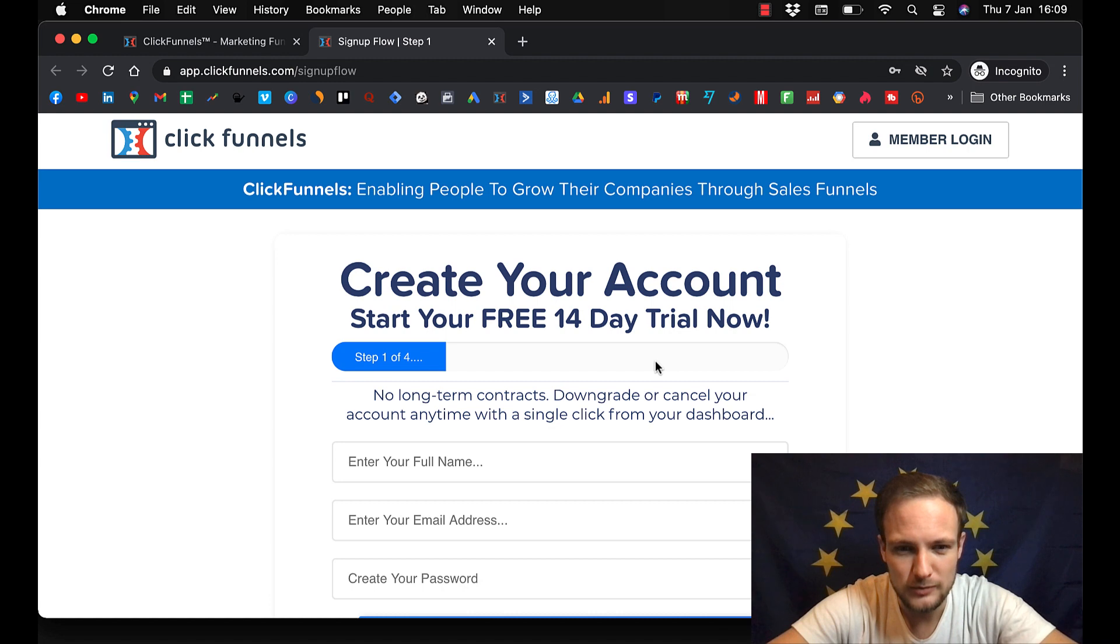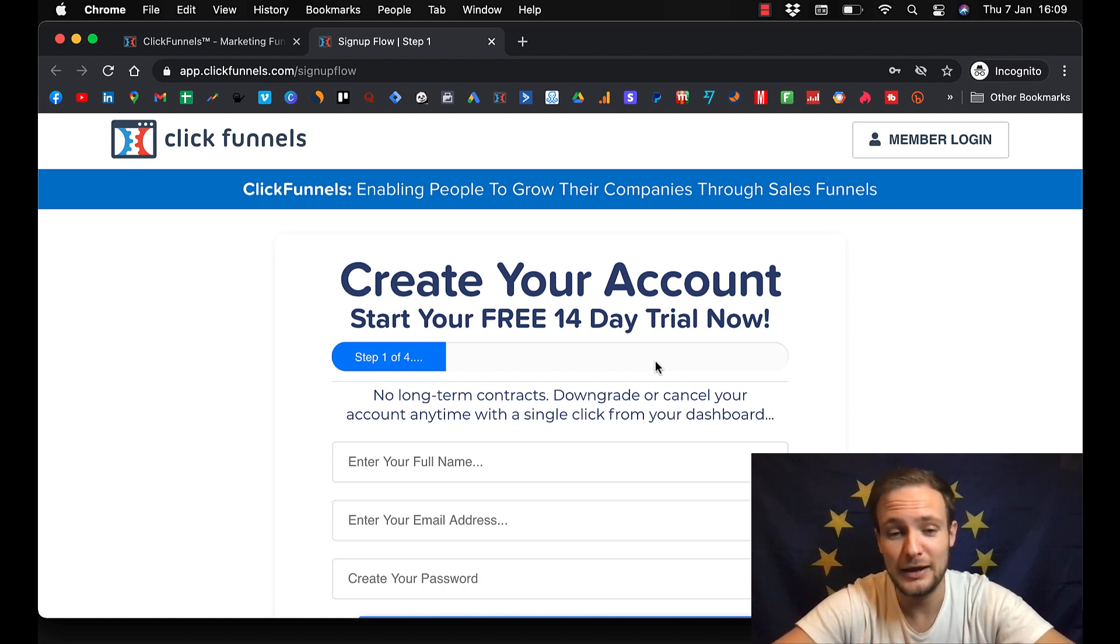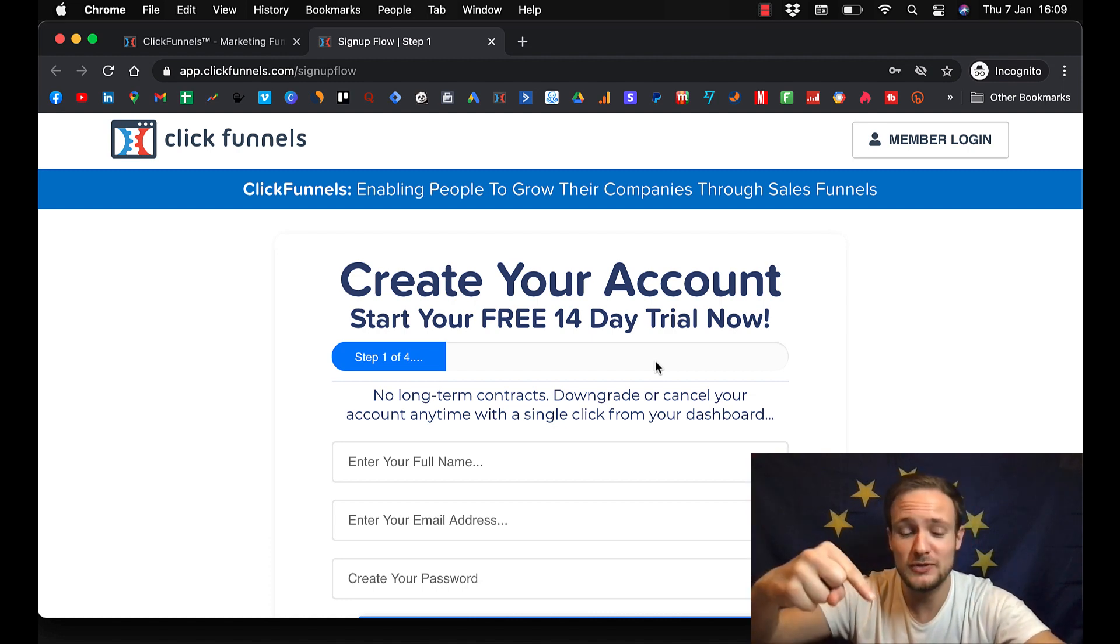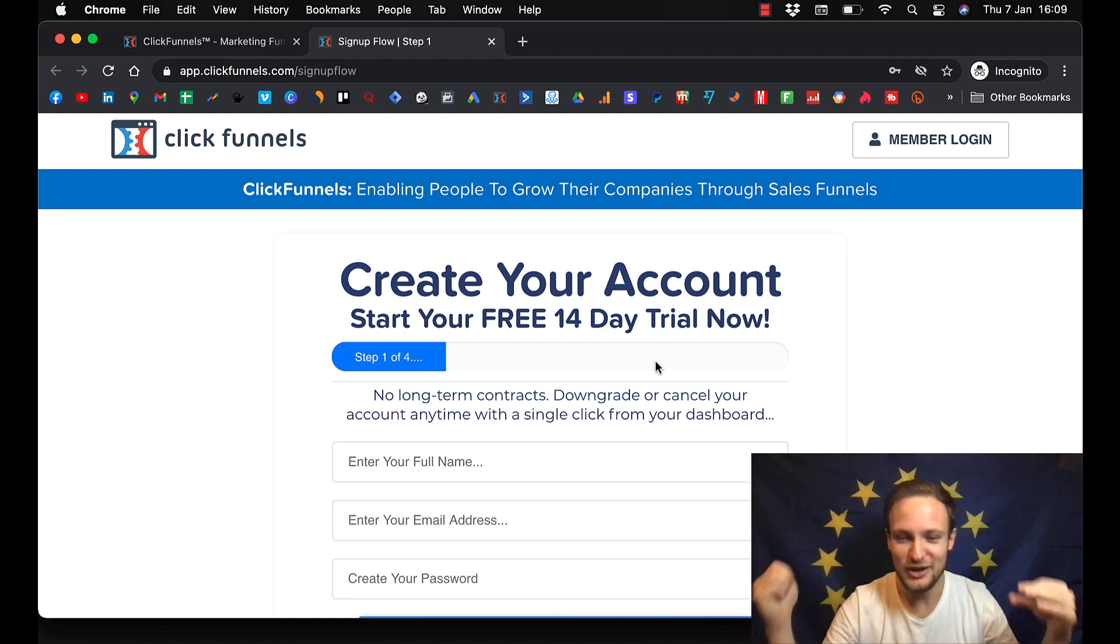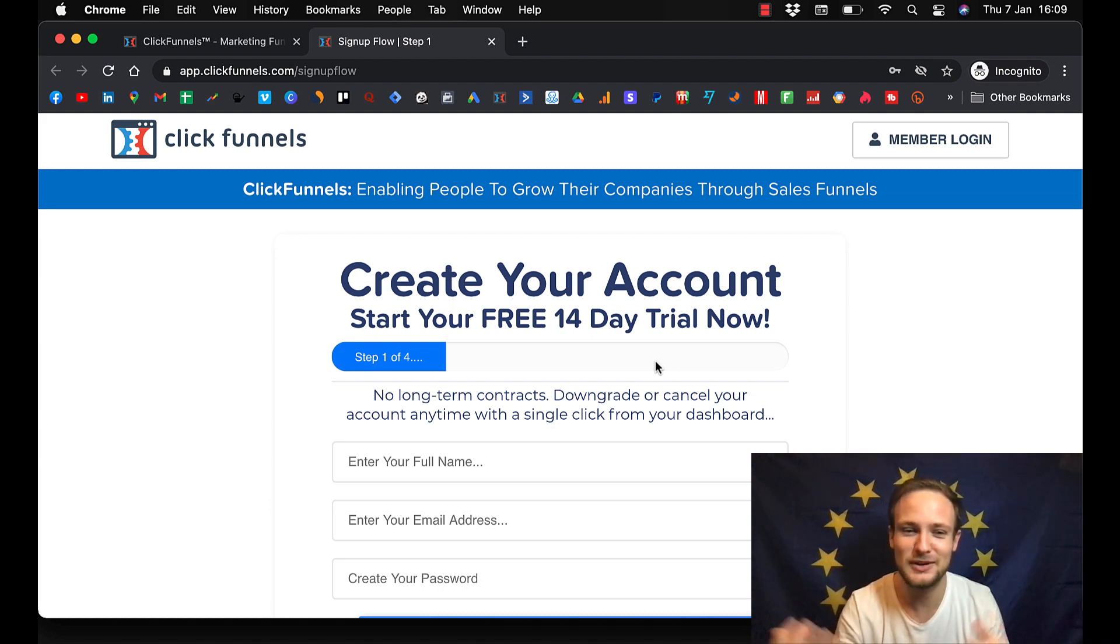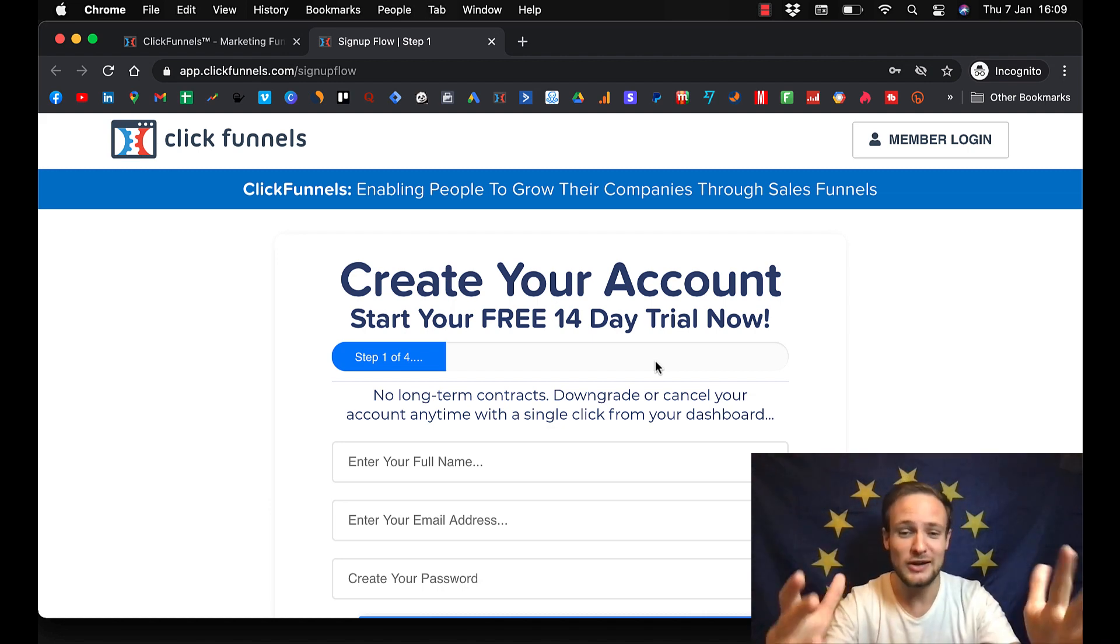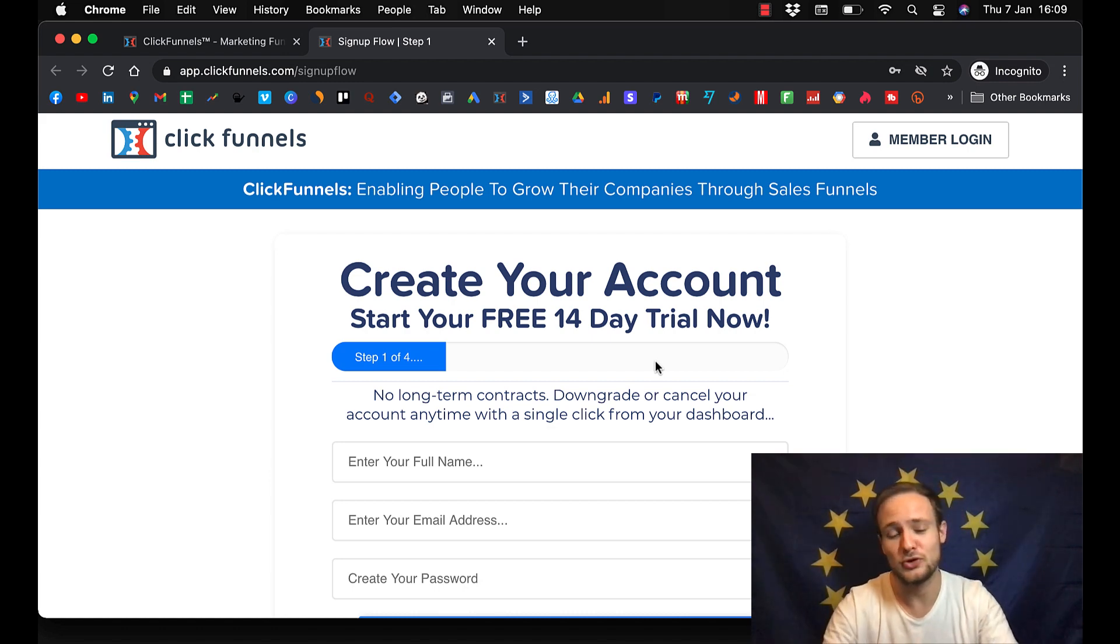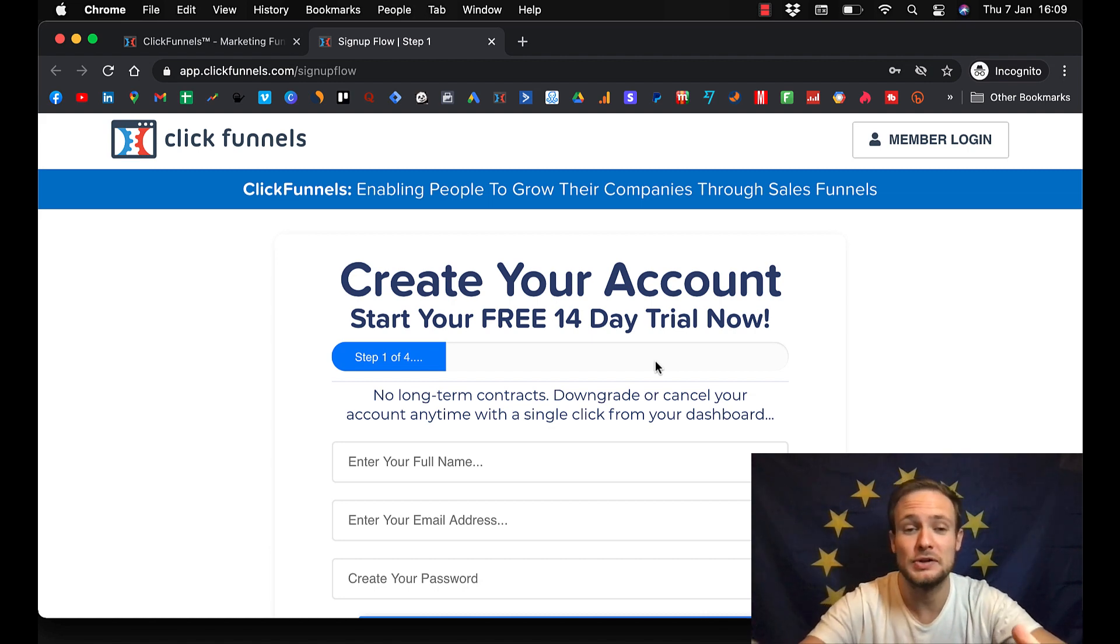And then when you set up your account using my link, just reach out to me. You can comment below this video. Hey Mario, I just registered for ClickFunnels with your link. Give me your template. I will also give you access to our ClickFunnels to our Facebook group. So we can help you succeed whenever you feel stuck.